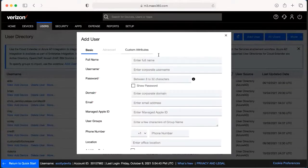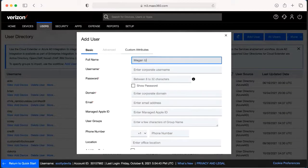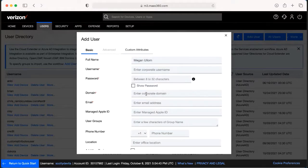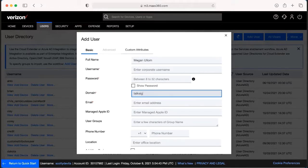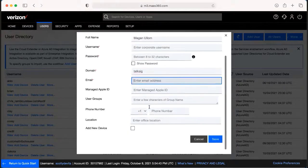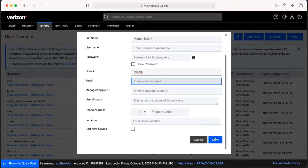We will type in all the user's information. When it gets down to the domain, this is going to be your domain without any spaces — so for ours it would be something like your company's name. Type in the email address and then you're going to hit Save.